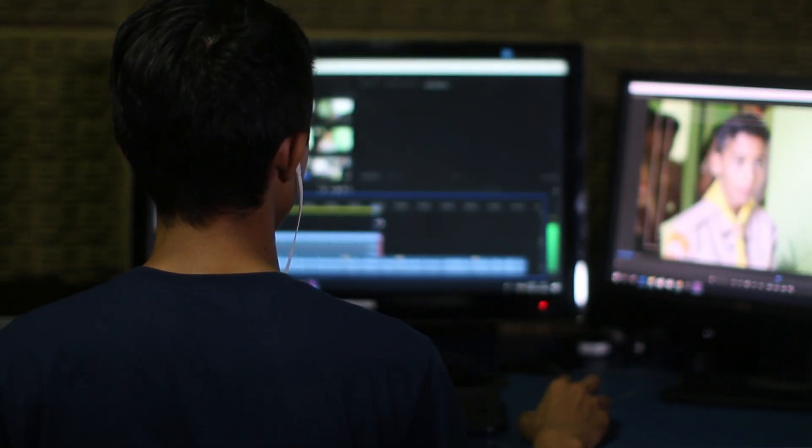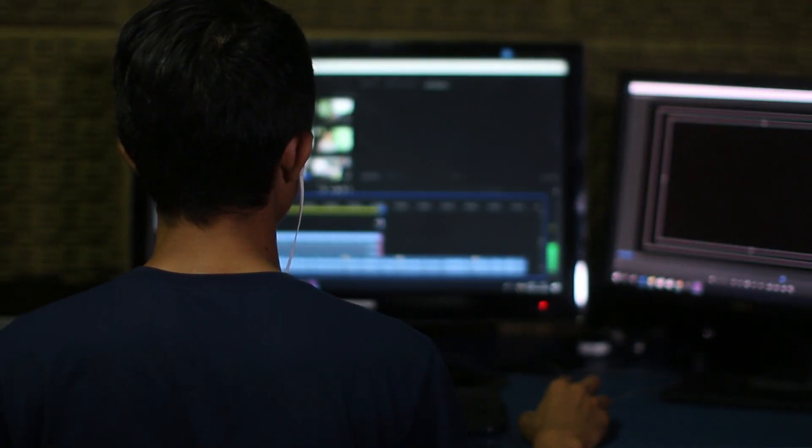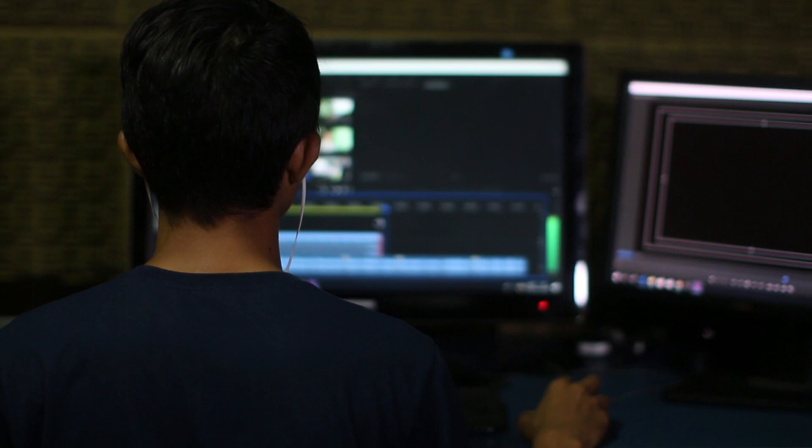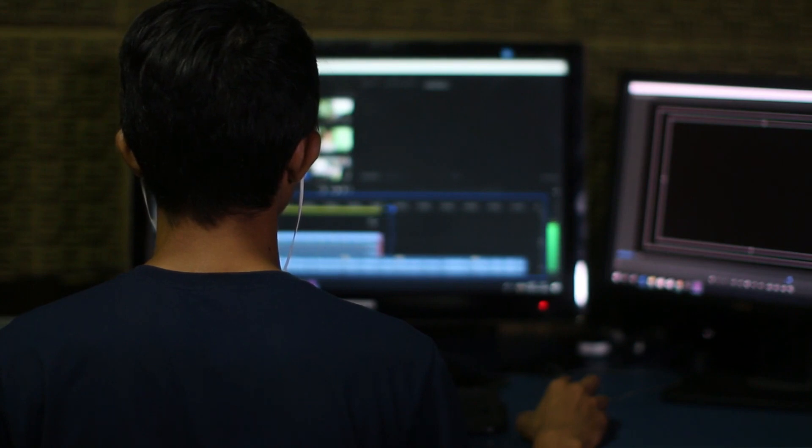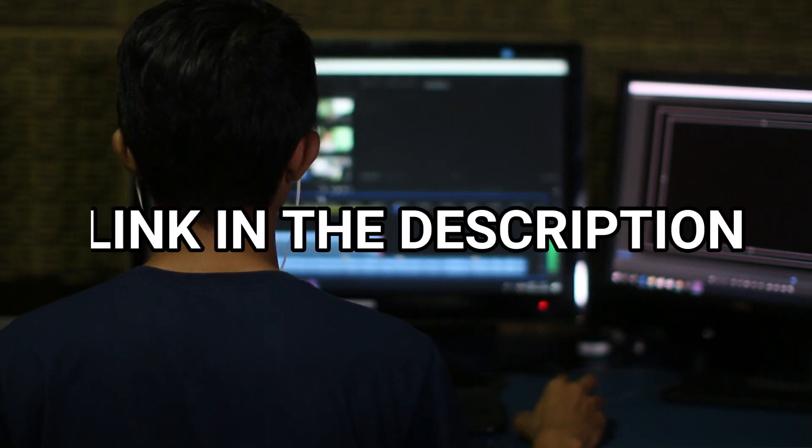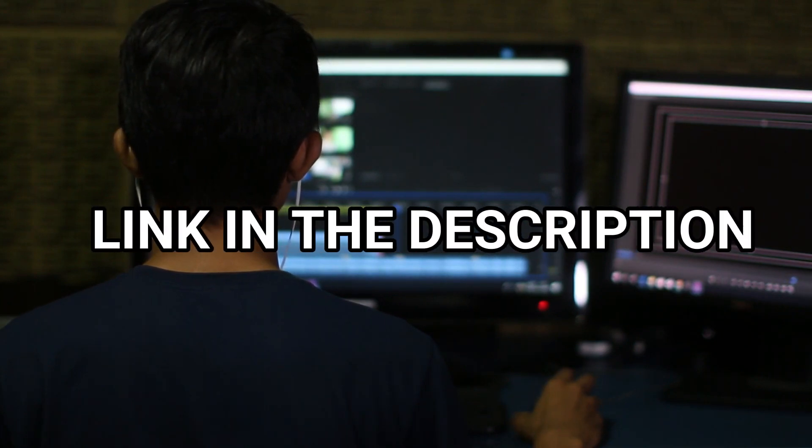So if you don't have the Filmora 12 video editing software yet, click the first link in the description to get yours now.